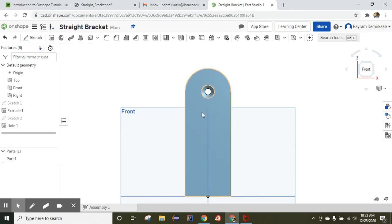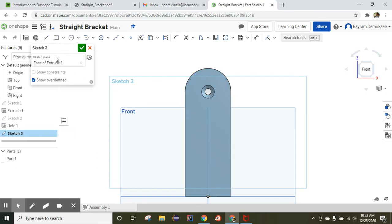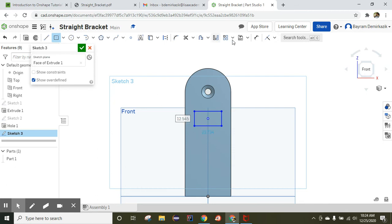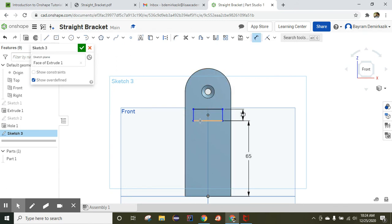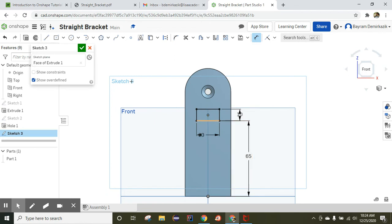Now choose the face of the extruded model and click sketch. The new sketch is K3. Use the center point rectangle and center it here — it's completed. Put the dimensions: from here to here is 65 millimeters, the height of the rectangle is 10 millimeters, and the length of the rectangle is 20 millimeters. It turns black, meaning it is fully constrained.